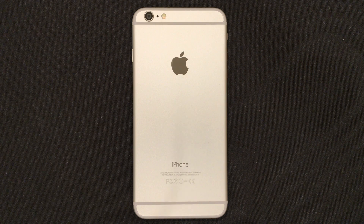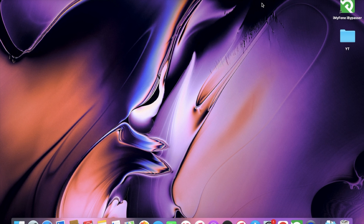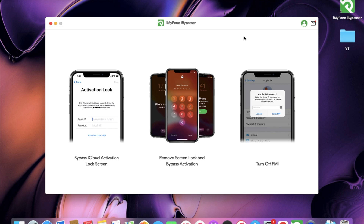Now I'll show you how to bypass the device. In order to do this bypass, you're going to need a Mac or Windows computer — it works on both of them. It's the iMyPhone iBuypasser. So here you can see I am in the iMyPhone iBuypasser. I need to tell you what devices are supported: anything from iOS 12 and up that is between the iPhone 5s and iPhone 10. All of those devices work.